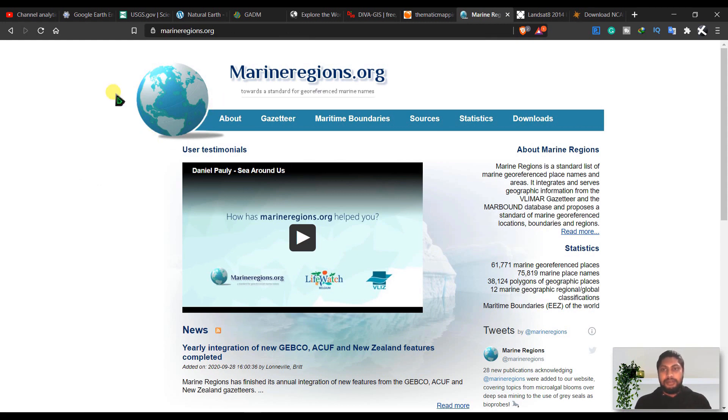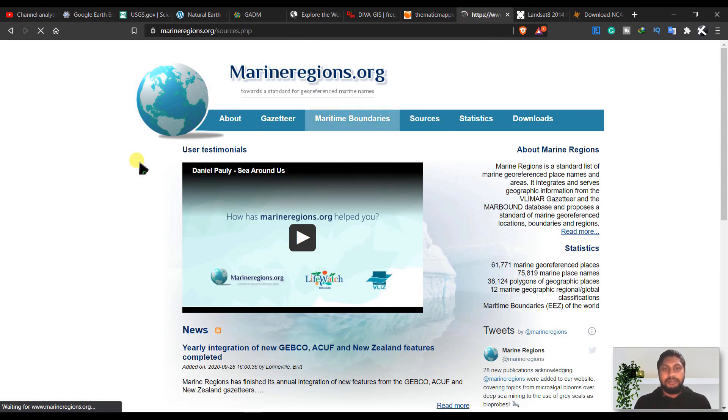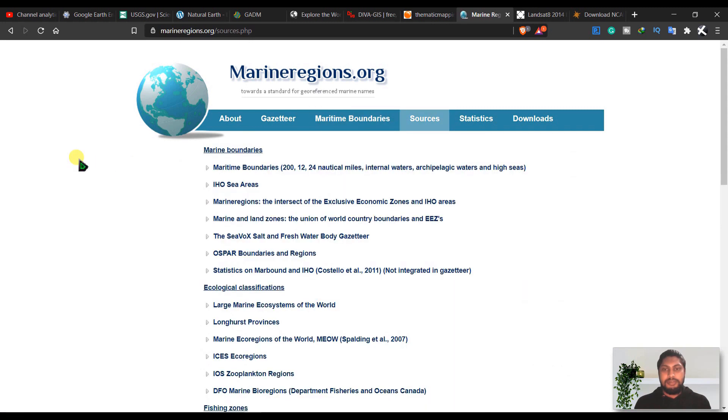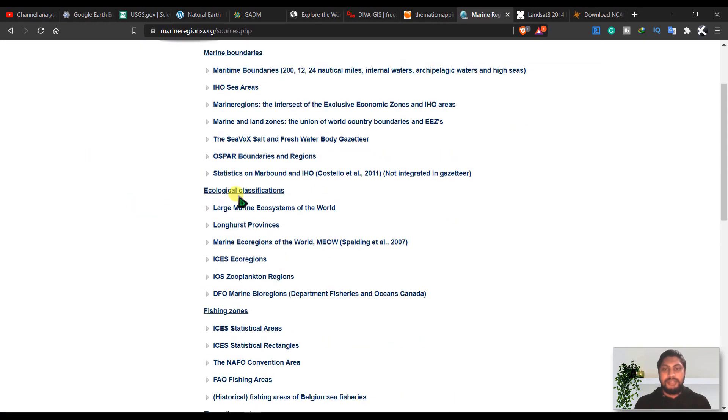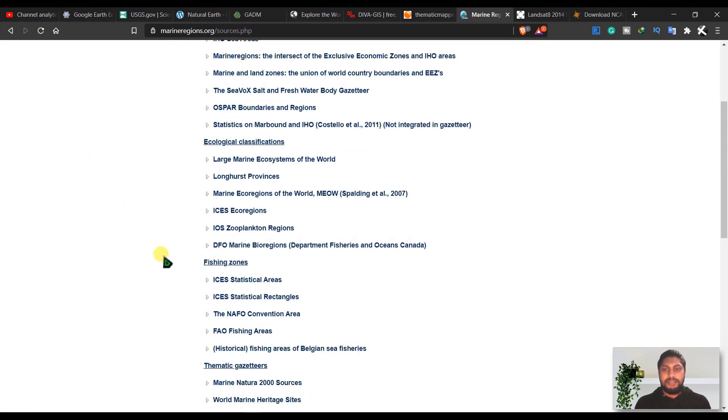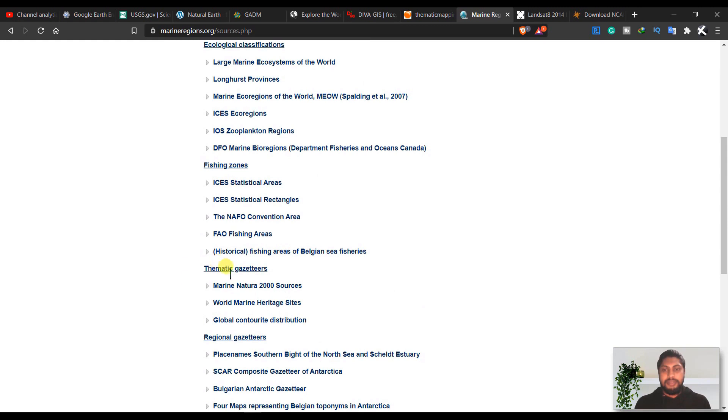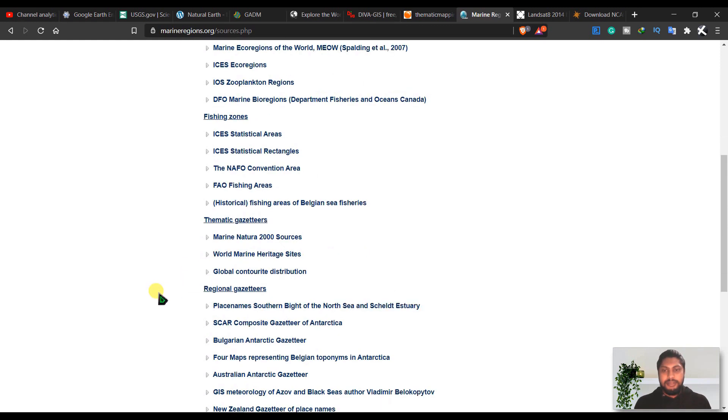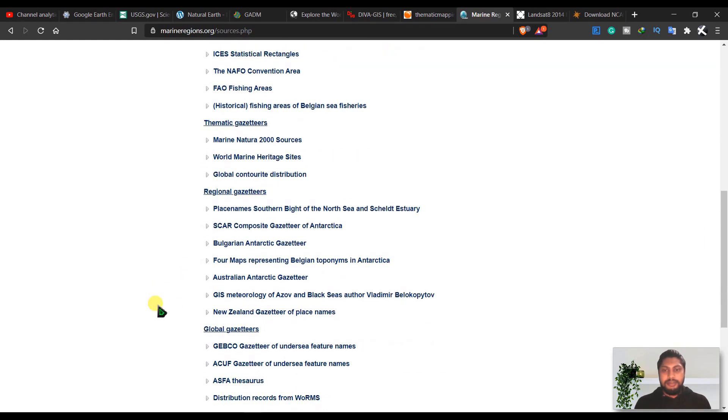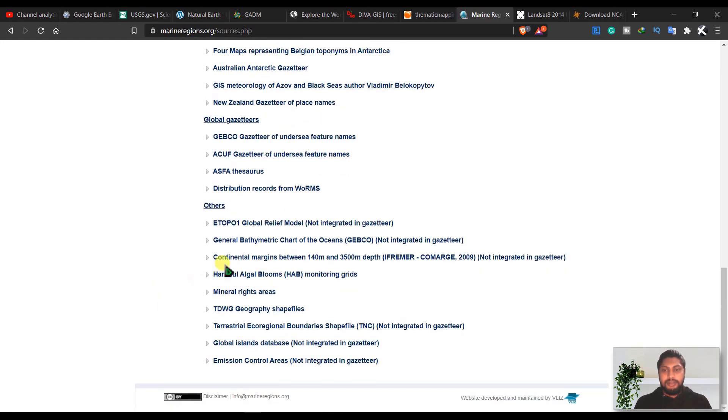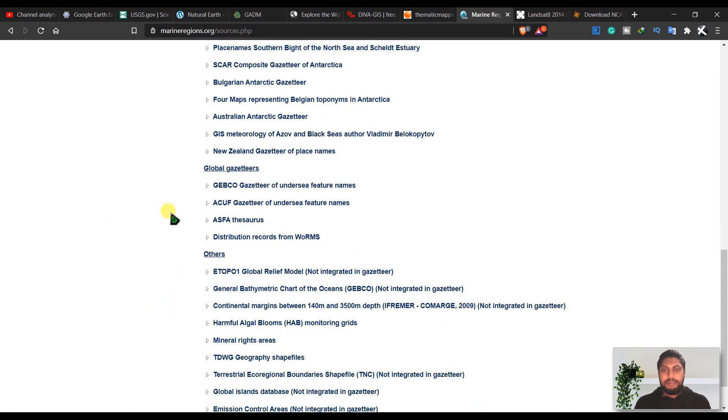And the next I have is marineregions.org. For those who are working with marine regions, this is a helpful site for them. Go to sources, you can have marine boundaries, ecological classifications, fishing zones, thematic gazetteers, regional gazetteers, and global regions and some other features here.